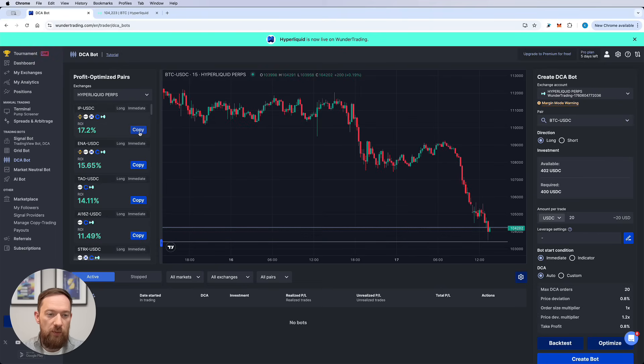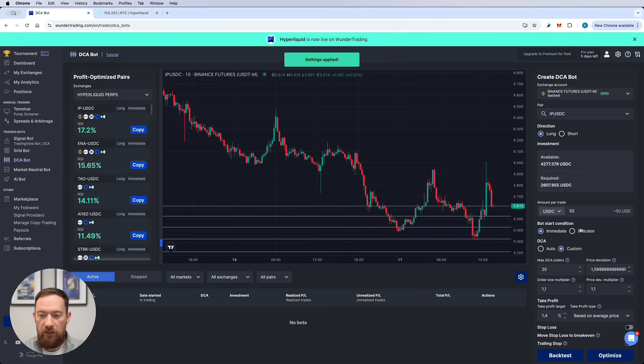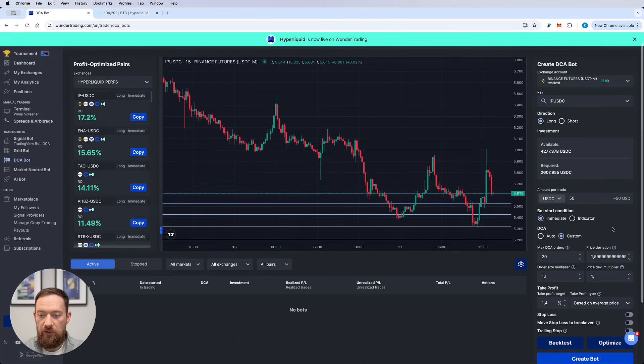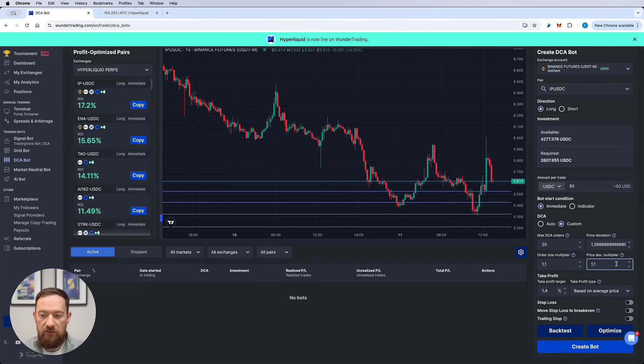Don't forget to select the Hyperliquid Perps over here as well in order to match those settings. If you click the copy button over here all the settings are going to be automatically applied. So you can see for IP-USDC pair the maximum number of orders is 20, the price deviation is 1.59, the order size multiplier and the price deviation multiplier is already applied.